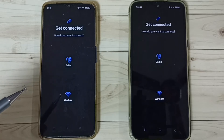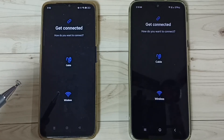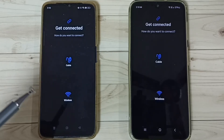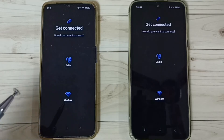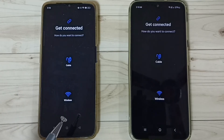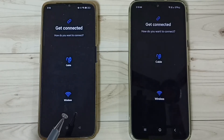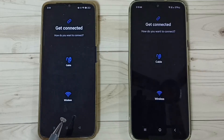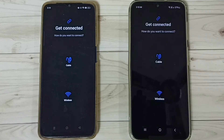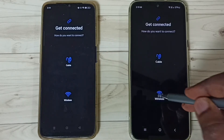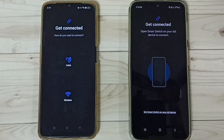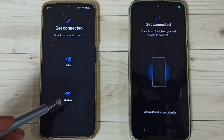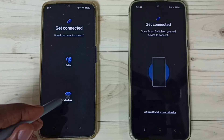We have to ensure that Wi-Fi has been enabled in these two phones — that is very important. We have to turn on Wi-Fi. Then in this Samsung phone tap on Wireless, then go to the Oppo phone and turn on Wireless.